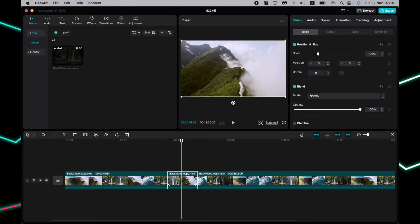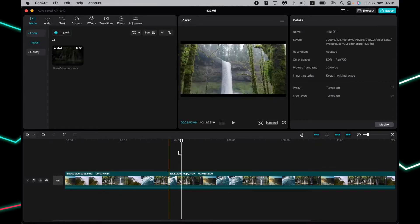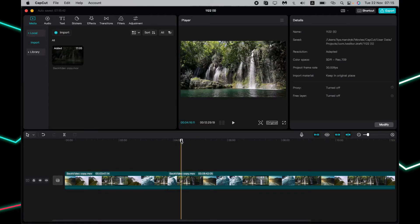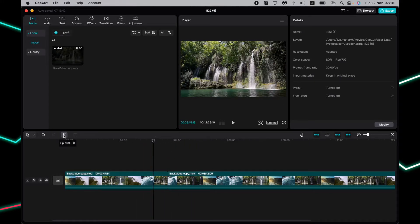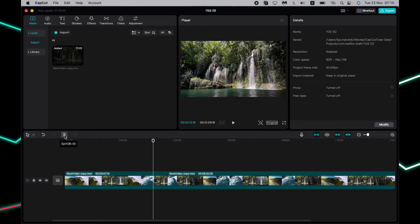We can also split our video by using shortcuts. For example, if you hover your mouse over this button, you can see that the shortcut for Mac is Command plus B.